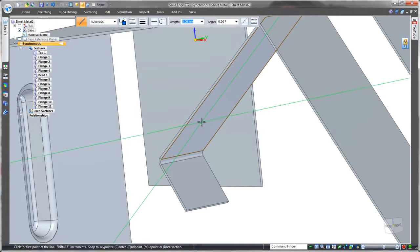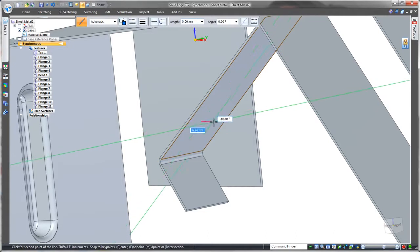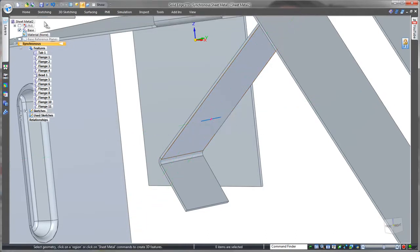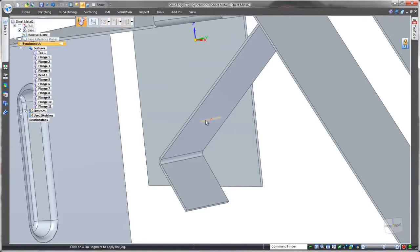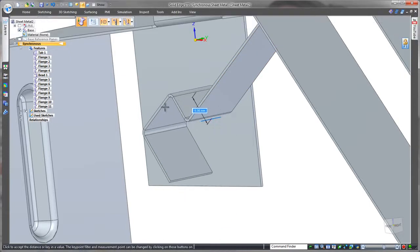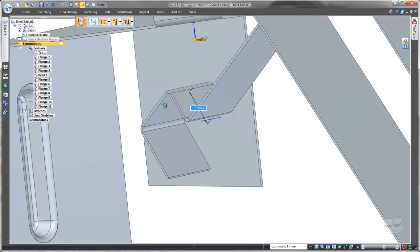Simple sketch line where we want this jog to be. And then apply that jog. Dragging it out into position. Easy.